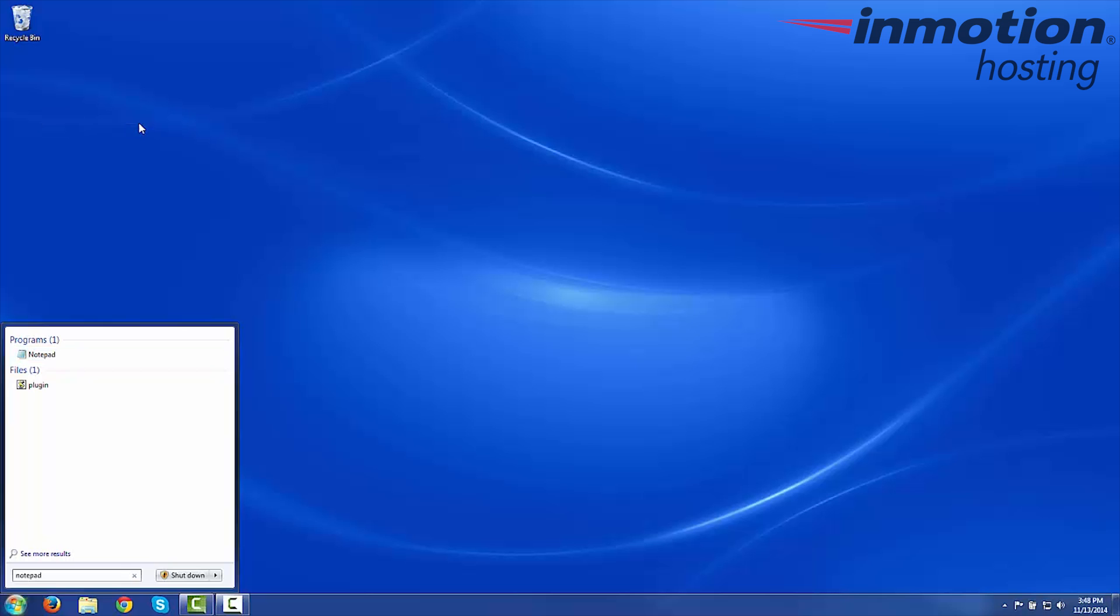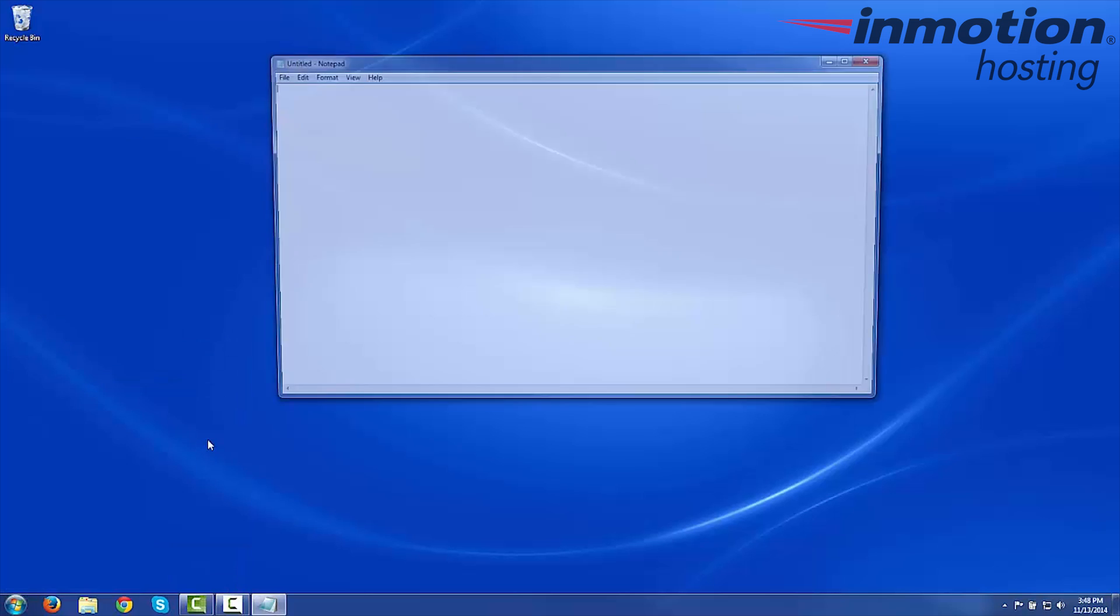If you see a pop-up asking if you want to allow Notepad to make changes to your computer, go ahead and select the Yes button, and then you'll see the Notepad open like this.